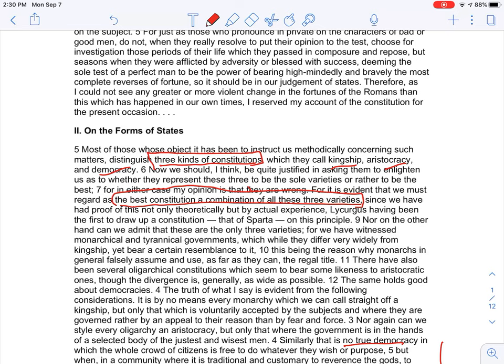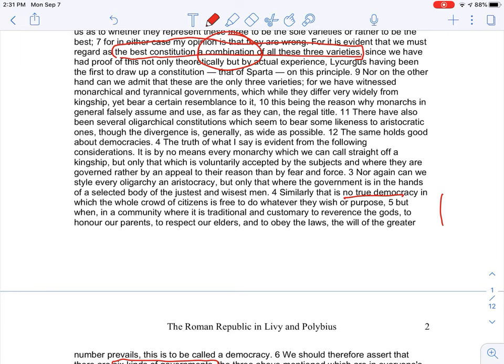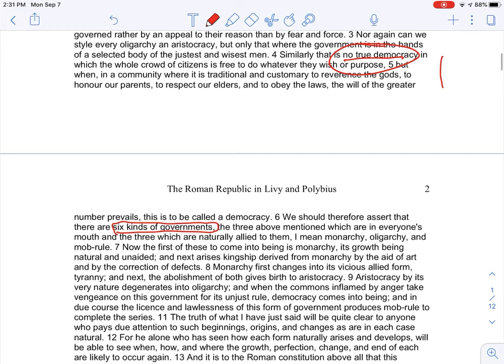The best constitution is a combination of all three — that's the key. He pulls this idea from Lycurgus, and you can go back to the Lycurgus reading and see it there. He points out that there is no true democracy, so we're not going for a perfect government.